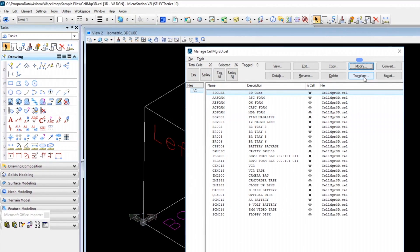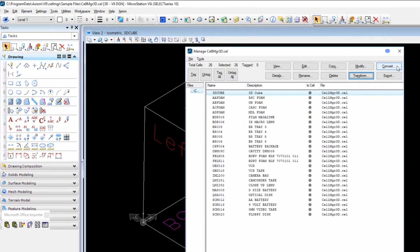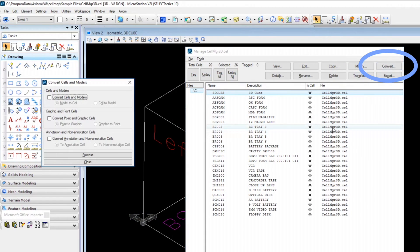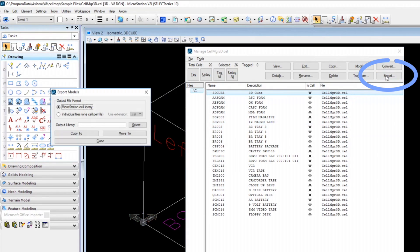Next, you've got Transform, which lets you make changes to Scale, Rotation, Working Units, and Resolution. Convert lets you change model properties for the cell. And finally, Export lets you send all the selected cells to either their own file or to a new or existing cell library of your choosing.